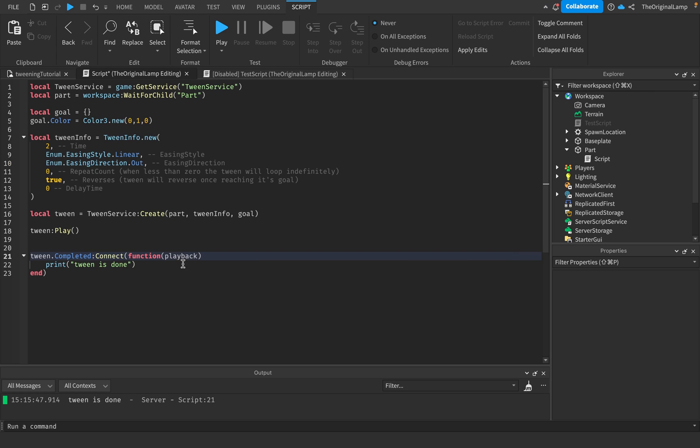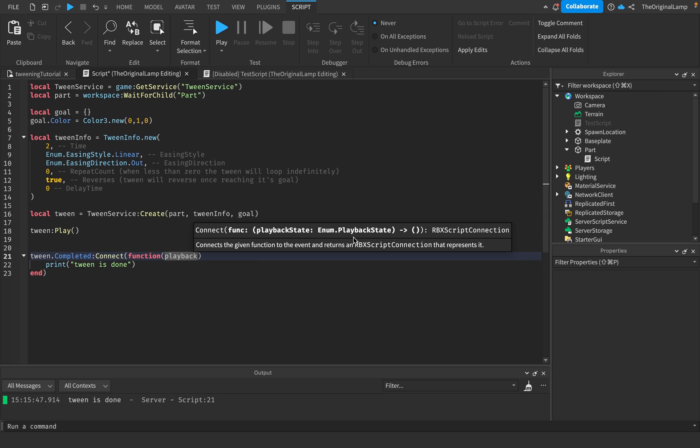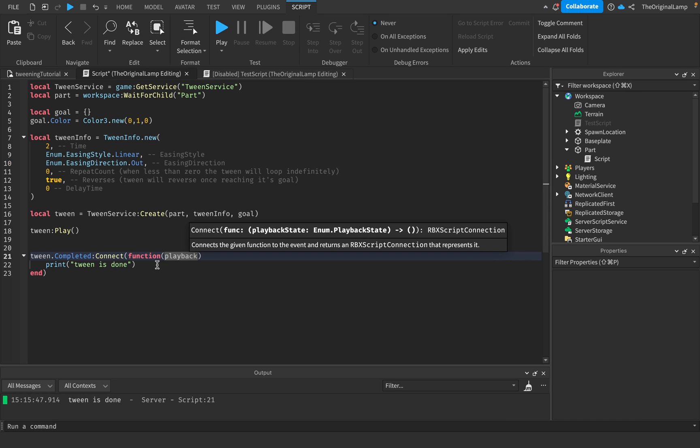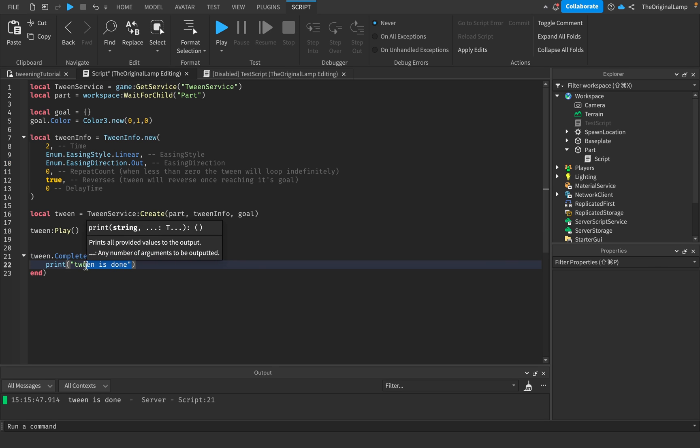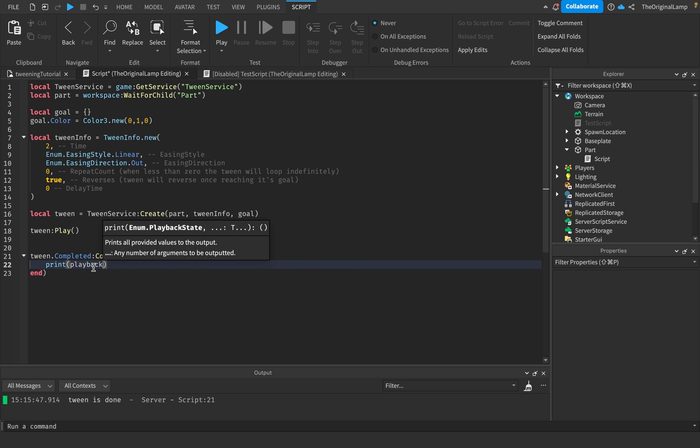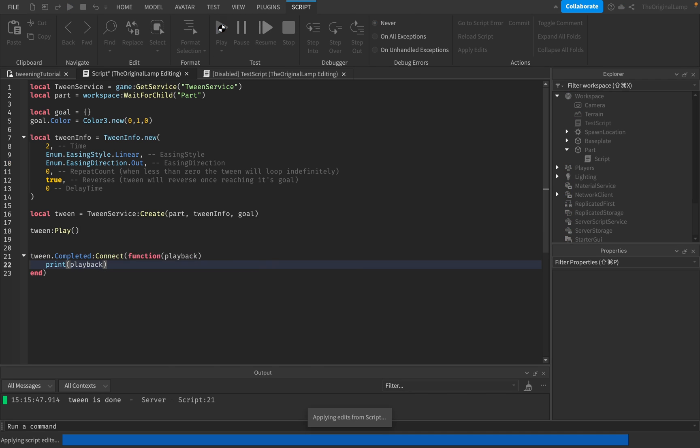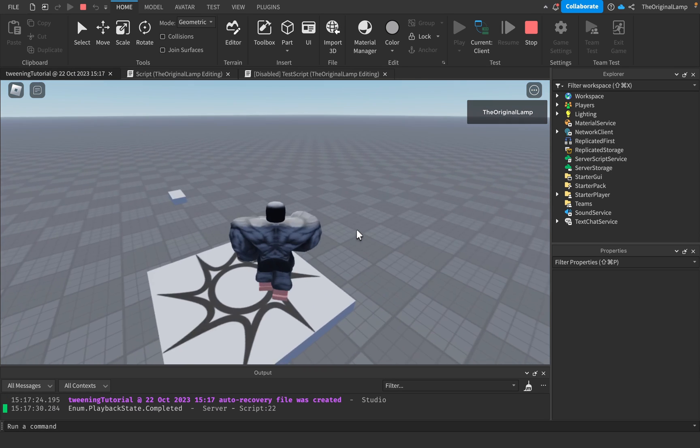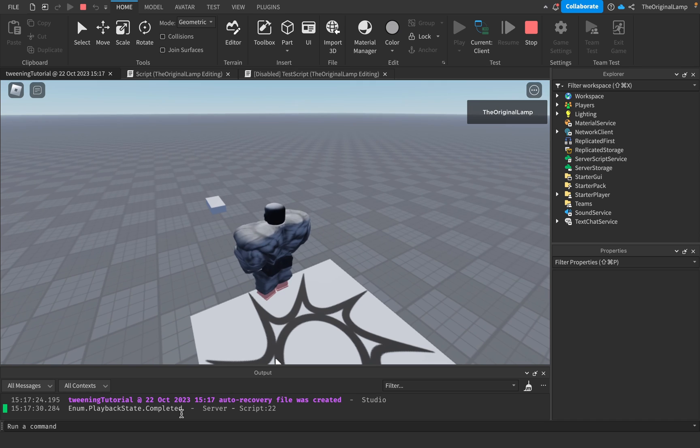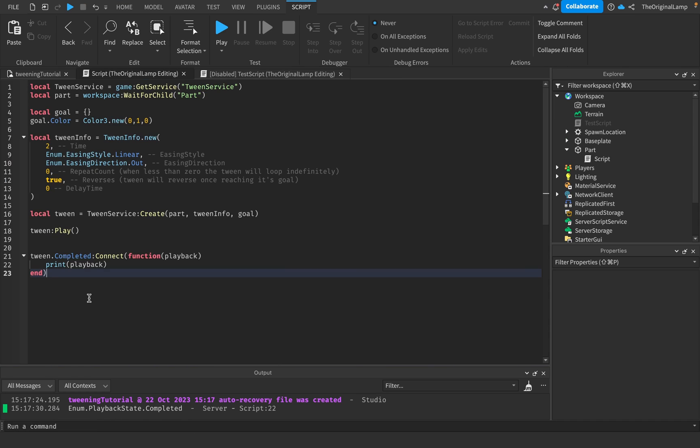This is a variable so you can name this whatever you'd like, but I just like to call it playback. What playback is is it's an Enum.PlaybackState. It basically tells you if the tween has been completed successfully or if there was some error along the way and it crashed. For example, if I were to print out playback and then run the game, when the tween finishes it prints out Enum.PlaybackState.Completed because we had no errors and it completed successfully.